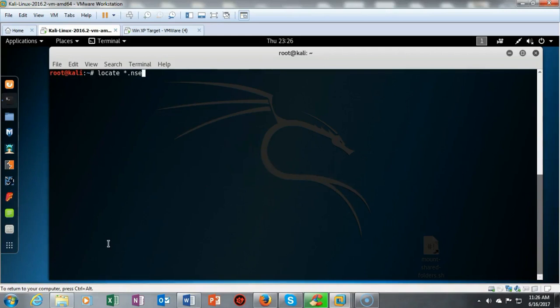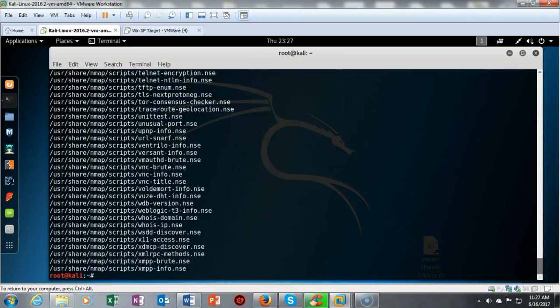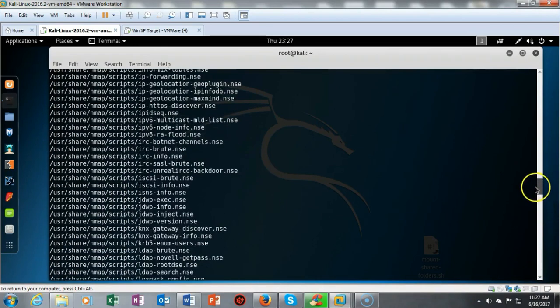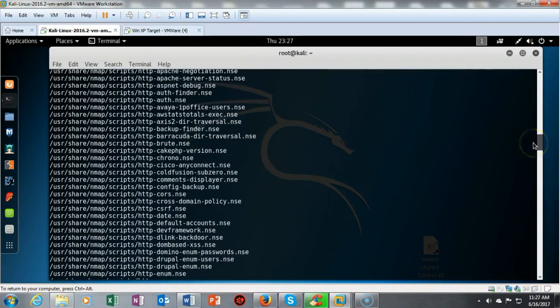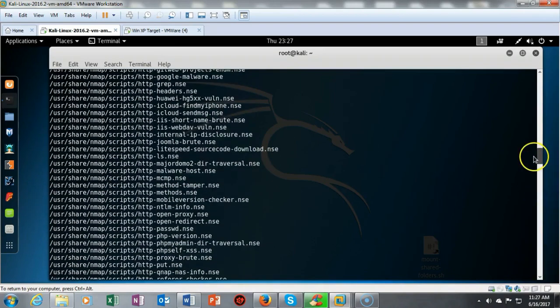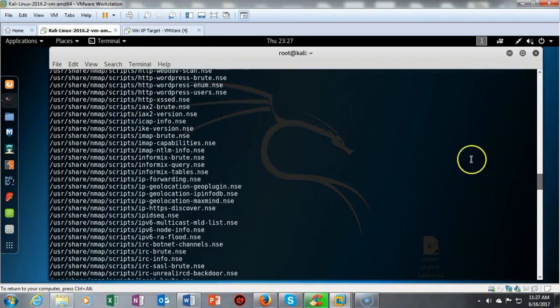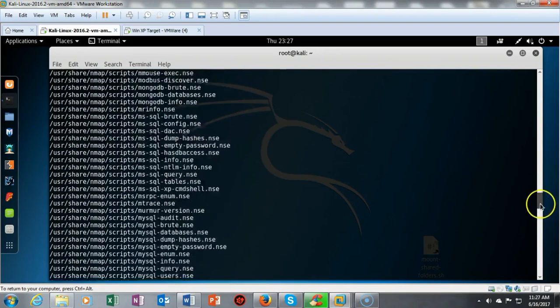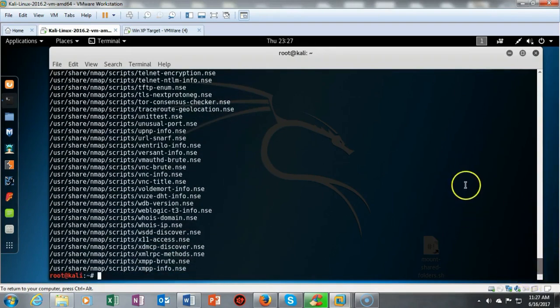From the terminal we can locate the nmap scripts by typing in locate *.nse. Now I can see all the scripts currently available with nmap. If you need more scripts, you can download custom-made scripts by nmap users, and we see that in other labs as we go through the course.